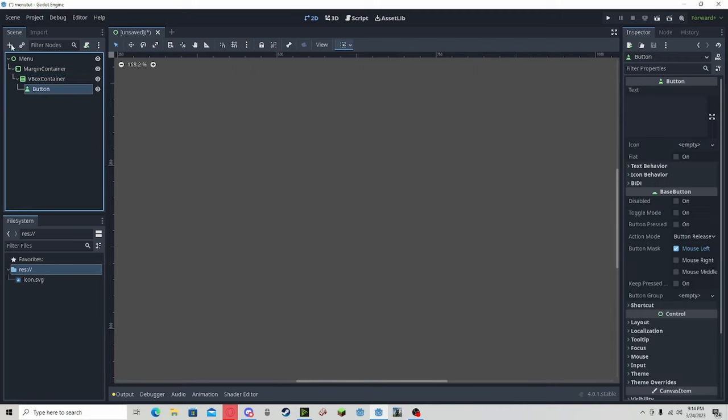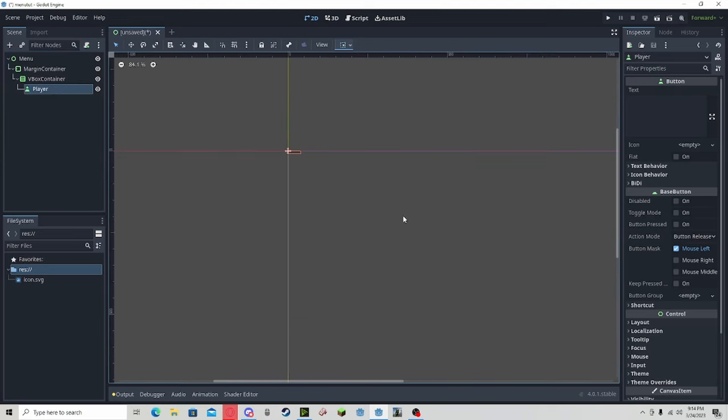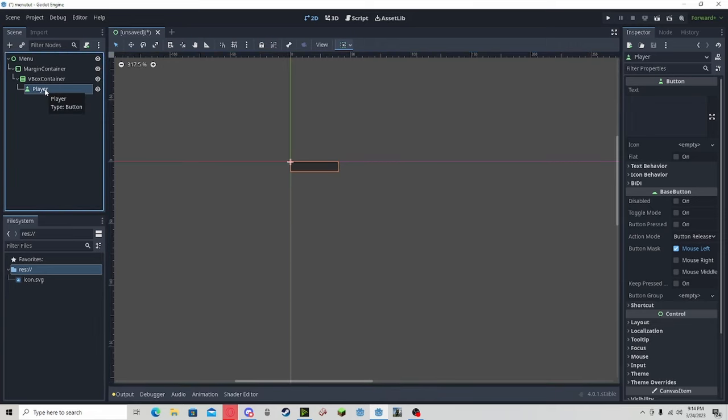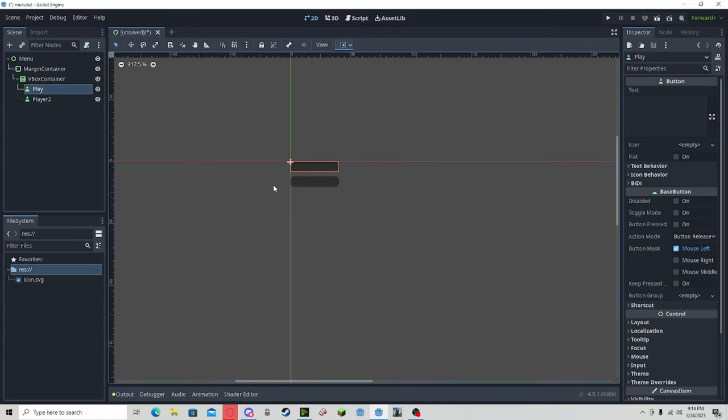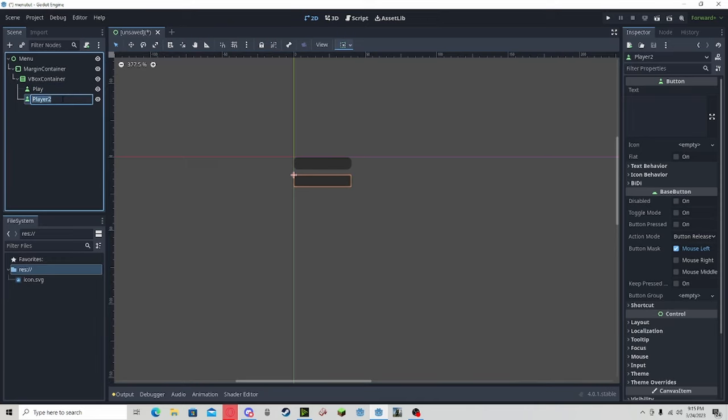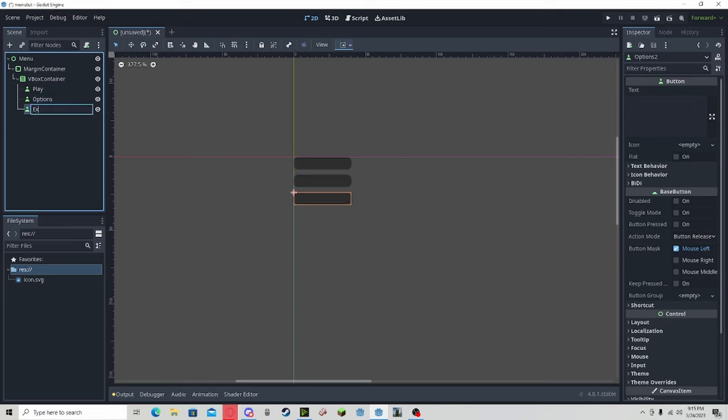Let's have a button for play, and you can press Ctrl+D to make a new button. You can name this options, and then a new button for exit or quit.